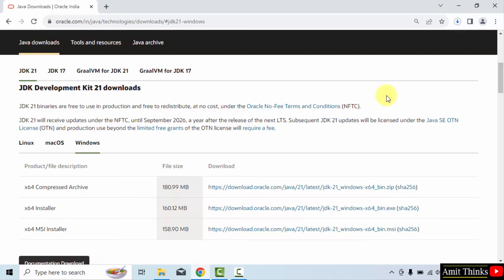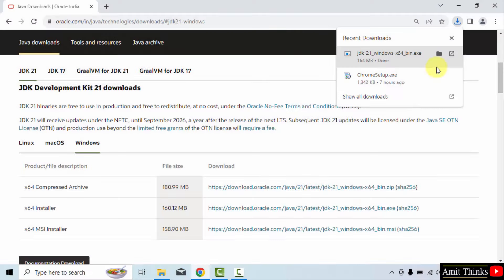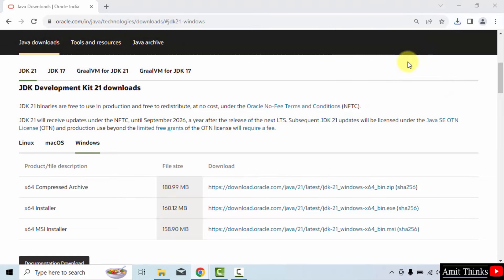It's only 160 MB. Now, download started. Let's wait for few seconds. We have successfully downloaded the exe file. Click on it to begin the installation. Minimize.